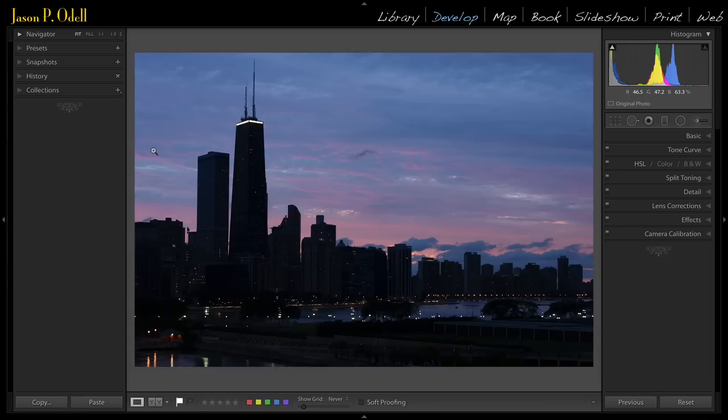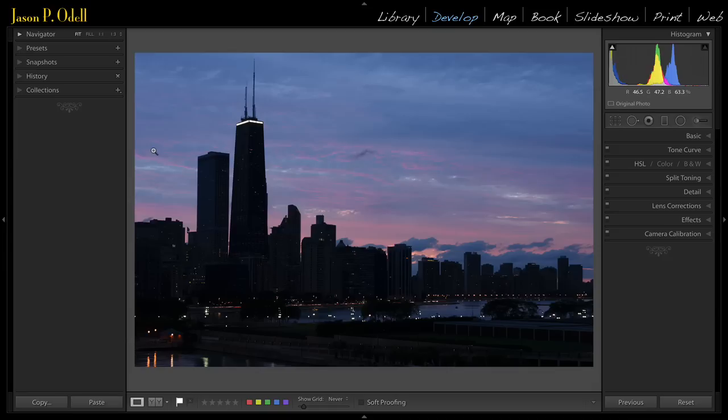Now this works really well, especially if you're using a newer Nikon camera like a D800 or D750, one of these newer cameras that has pretty darn good dynamic range, much more than what we had in the old days with like D70s and D2Xs.